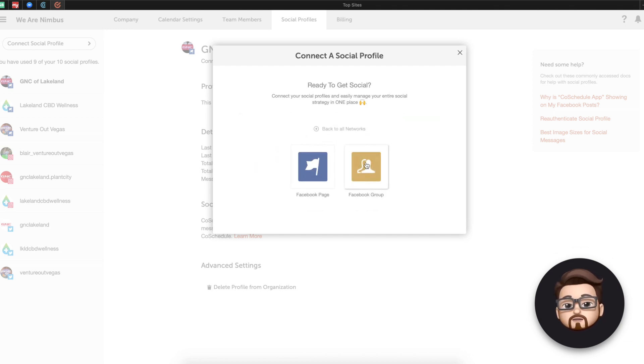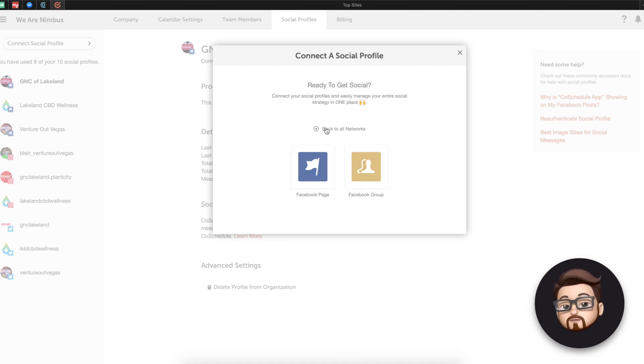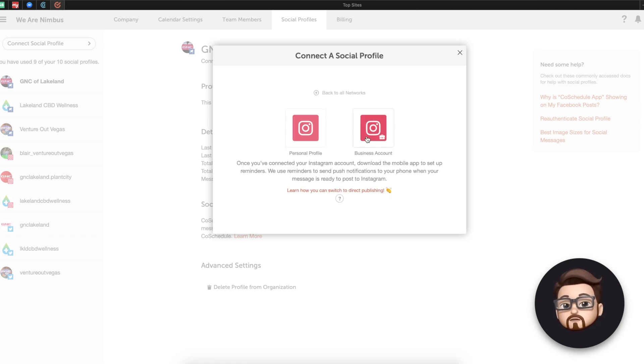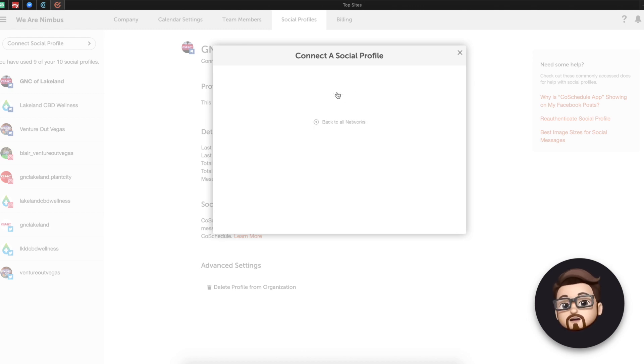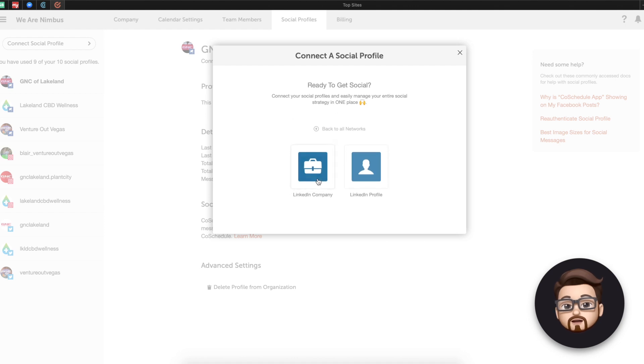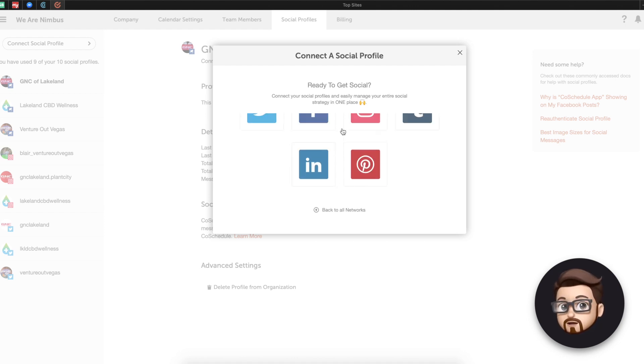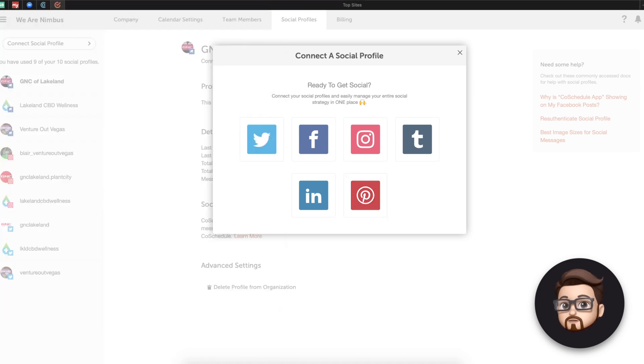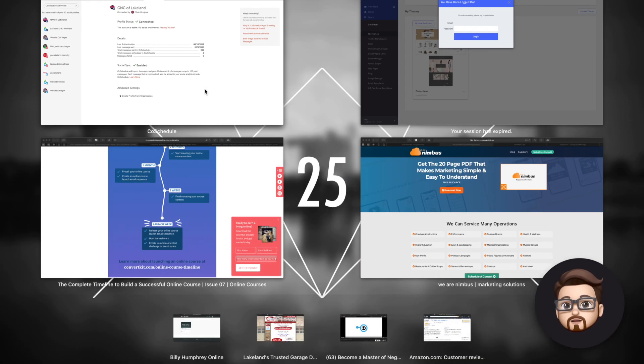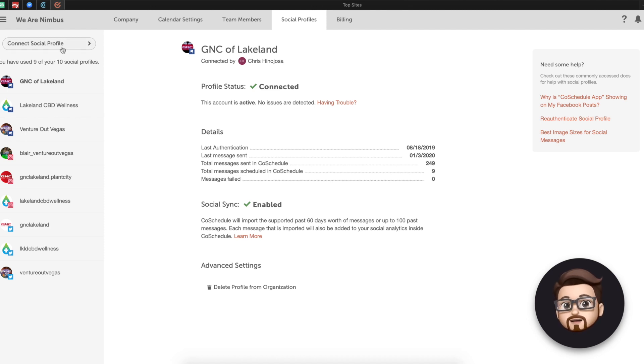Not only can you do a personal profile on Facebook, you can also do a Facebook page or even a Facebook group. That's very important. Personal profile for Instagram or even a business account. And it knows the difference. Same thing with a LinkedIn company or a LinkedIn profile. So it's very important that you've got these distinctions in here and it has them.